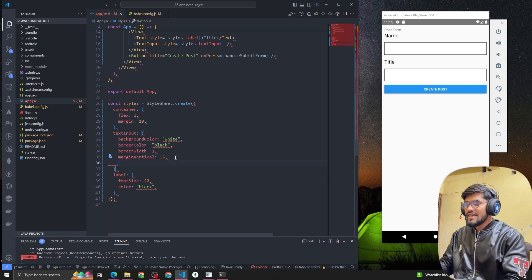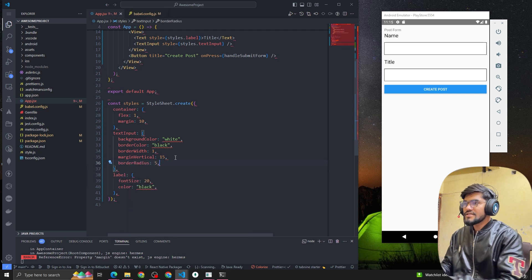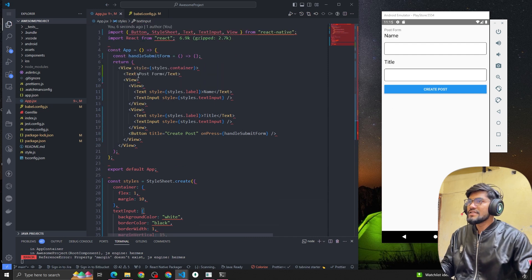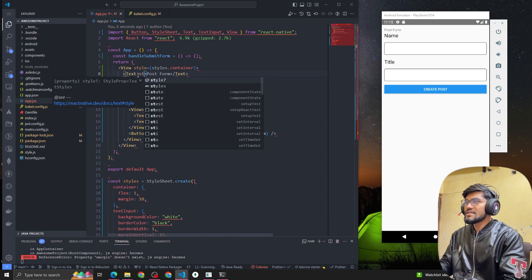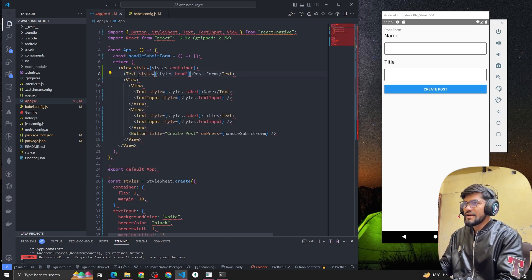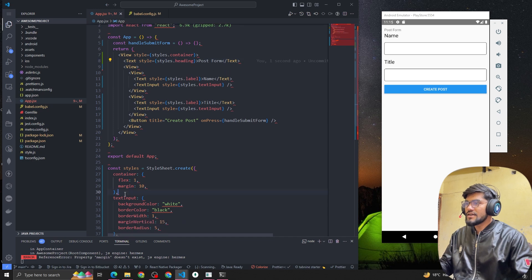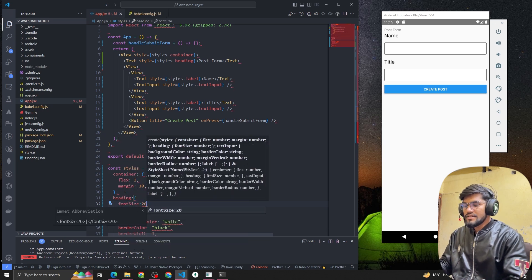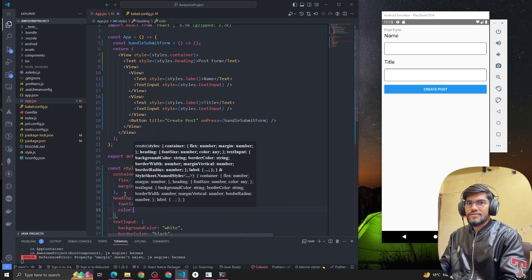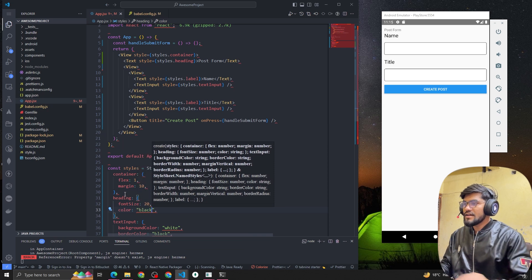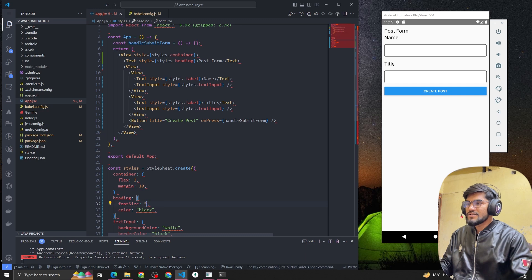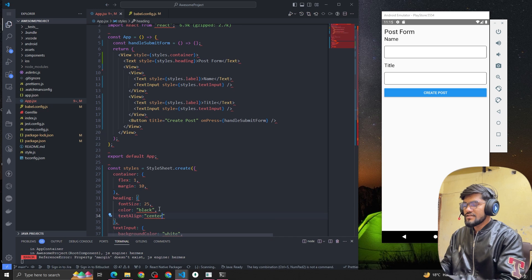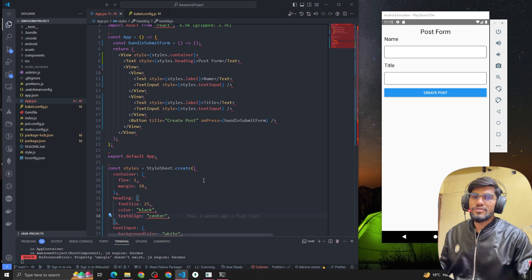Let's also give a border radius of 5 to the input — that looks well. Now let's style the heading as well with styles.heading, add font size 25, color black, and textAlign center. Awesome, it's looking really good — we have created a nice form.